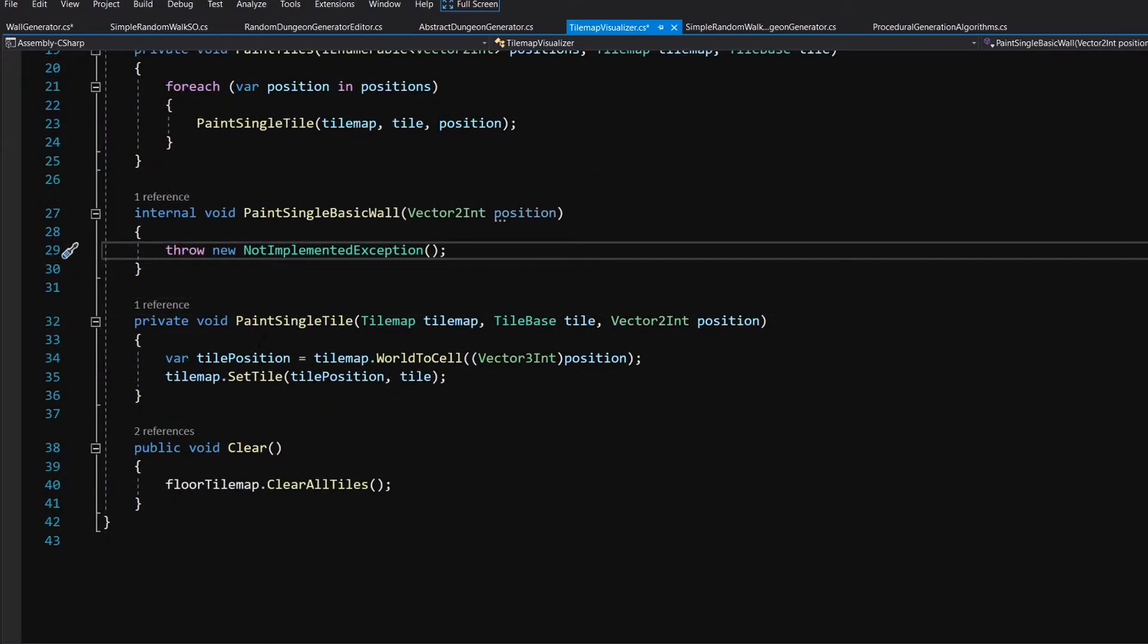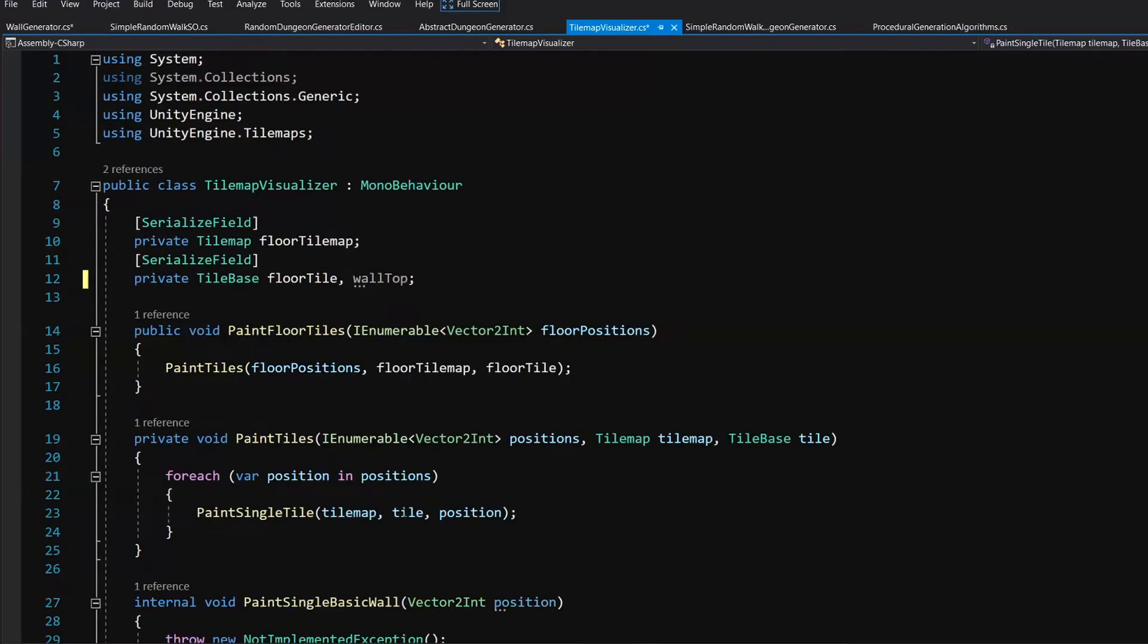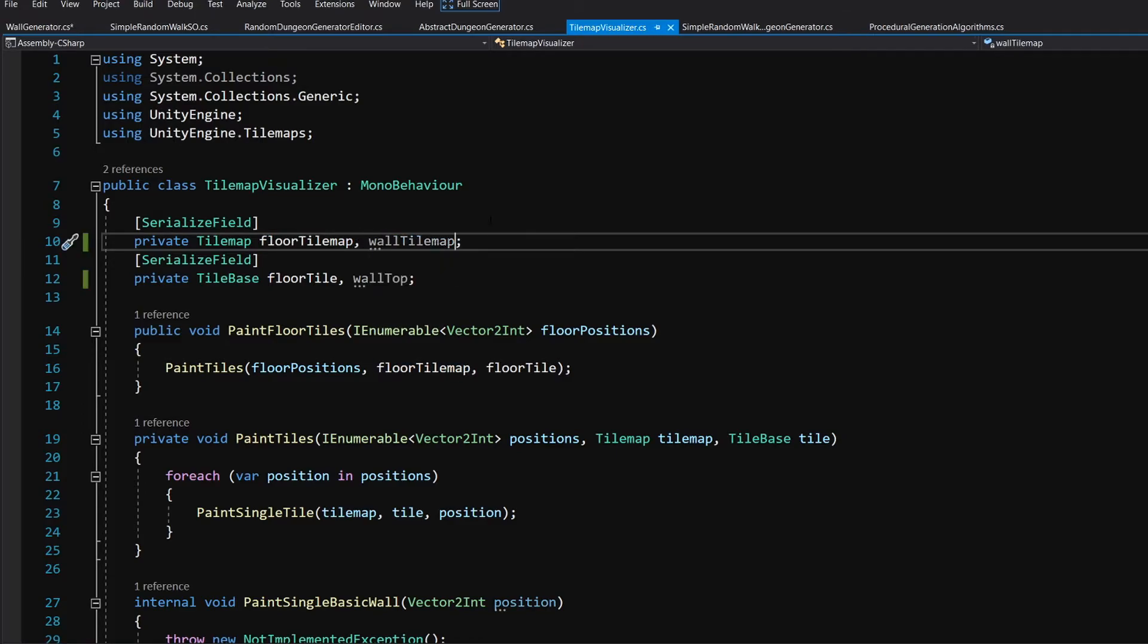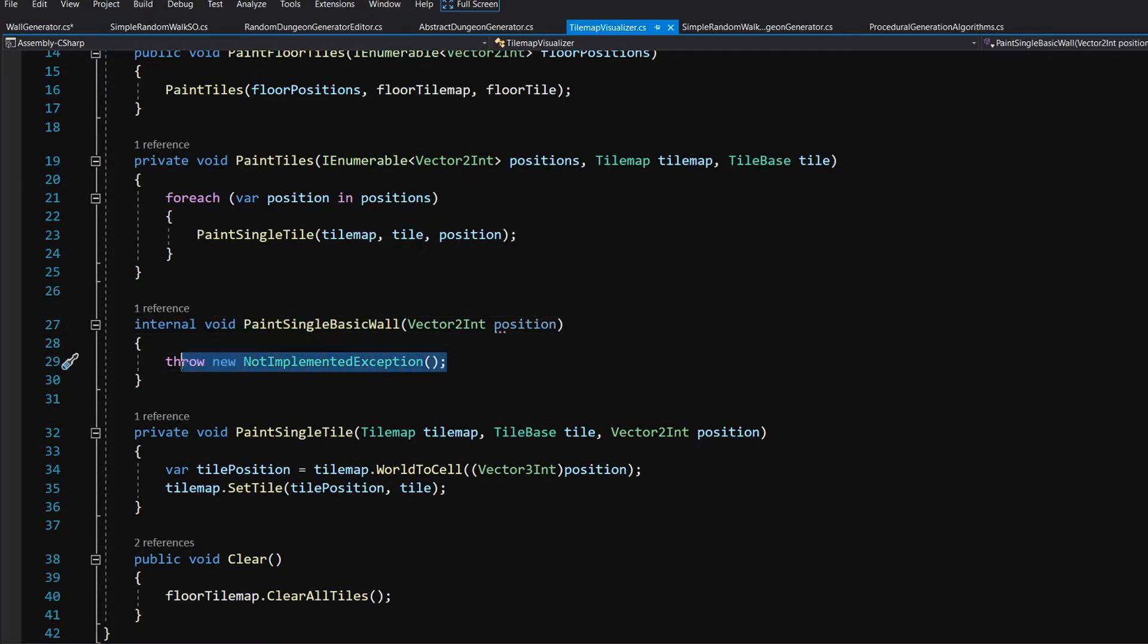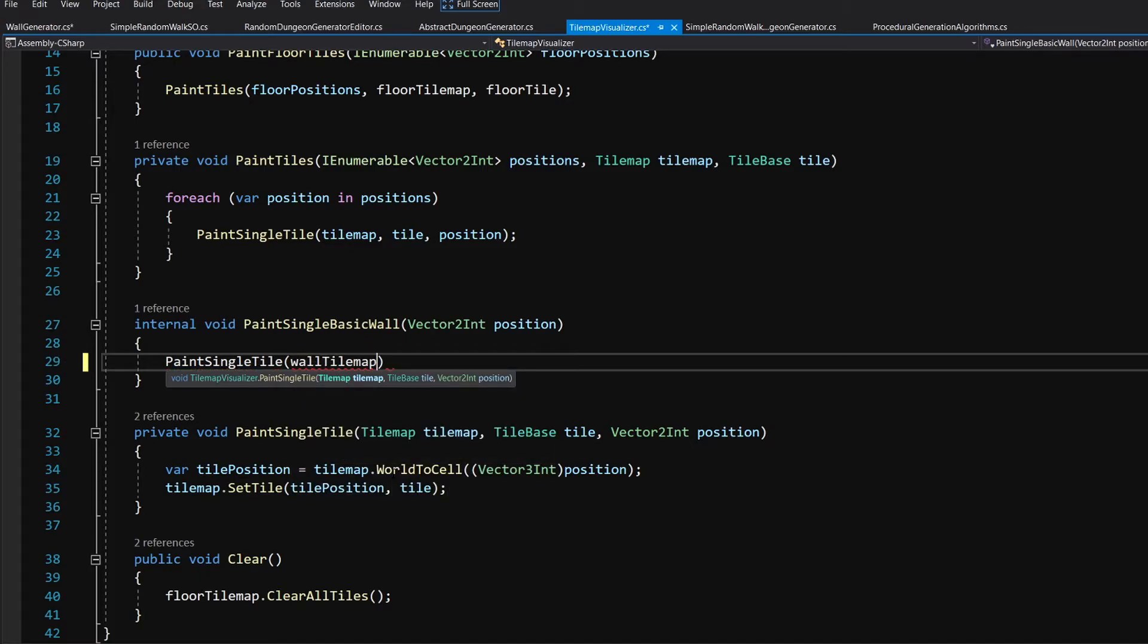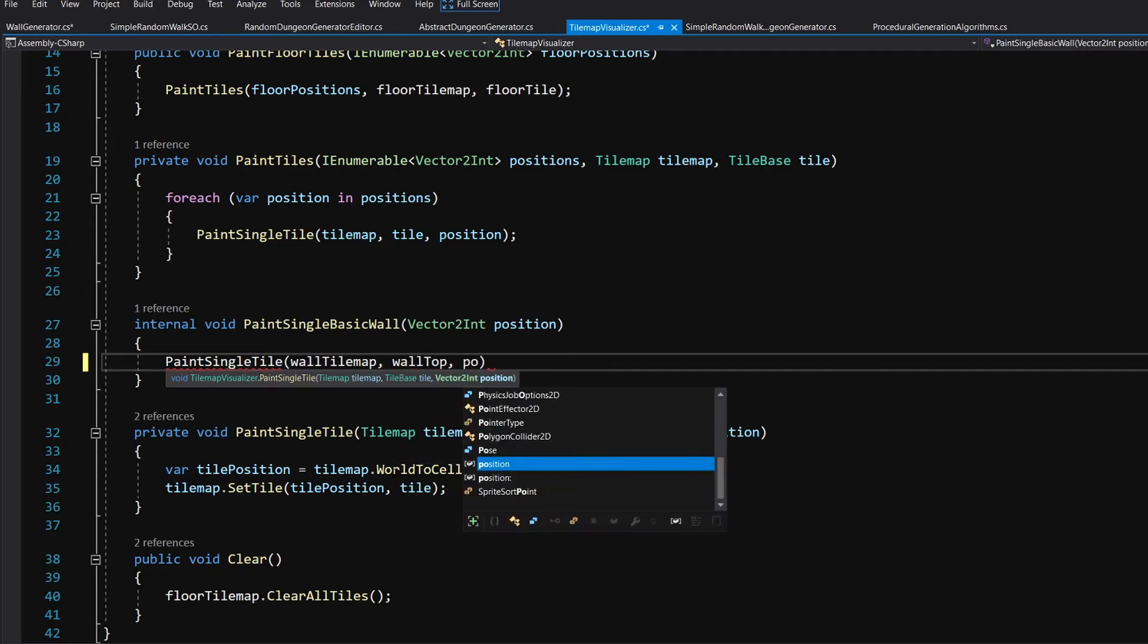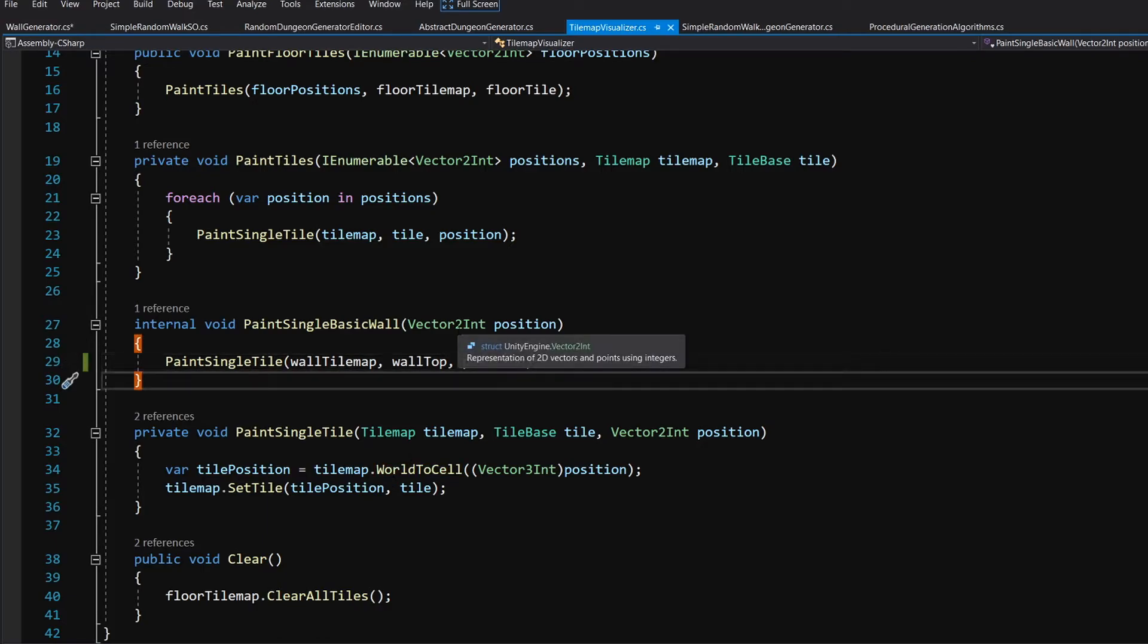And what we are going to do is simply paint it using our paint single basic wall. But our paint single tile requires a tilemap. Preferably we would like to keep our walls on a separate tilemap. So let's slide that up and let's add a new Wall tilemap. Now we can go back to our paint single basic wall and we are going to call simply paint single tile. Let's pass wall tilemap as the tilemap, let's pass our wall top tile as the tile to paint, and let's pass our position as the position at which we want to paint our tile.